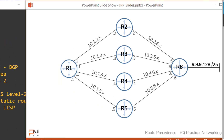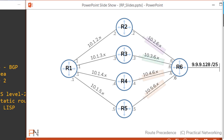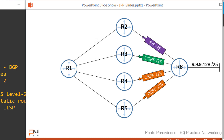Here's the topology we'll be using. We'll be doing most of our work on R1, and we'll be mostly focused on the 9.9.9.128/25 network behind R6. R6 is going to advertise the 9th network via OSPF to R4 and R5, via EIGRP to R3, and via RIP to R2. We're then going to progressively forward those advertisements to R1 to show you exactly what R1 is doing at each step to determine its preferred path to the 9th network.